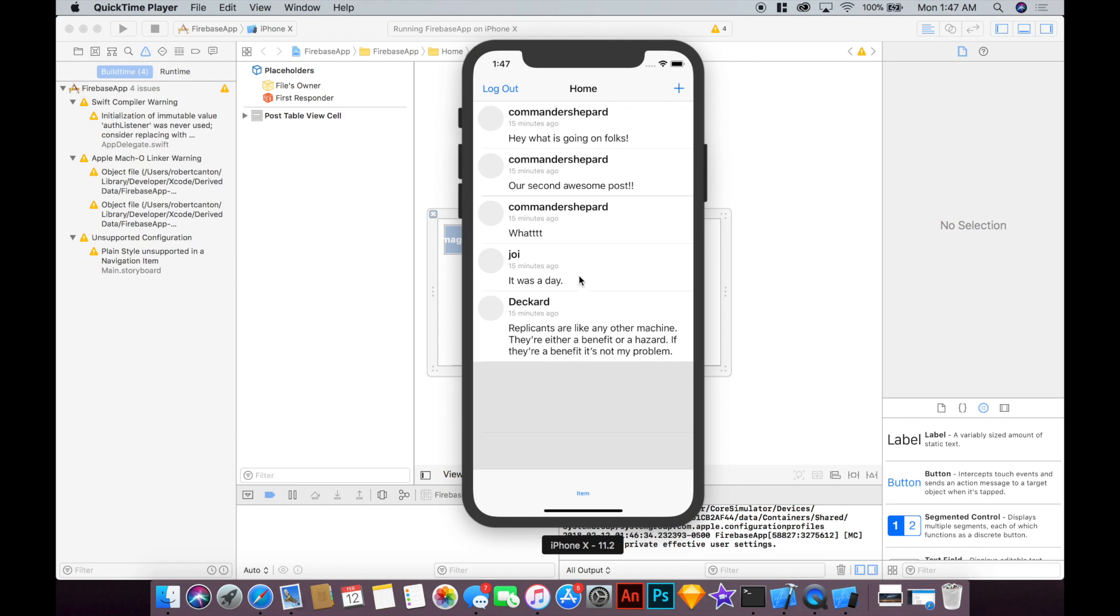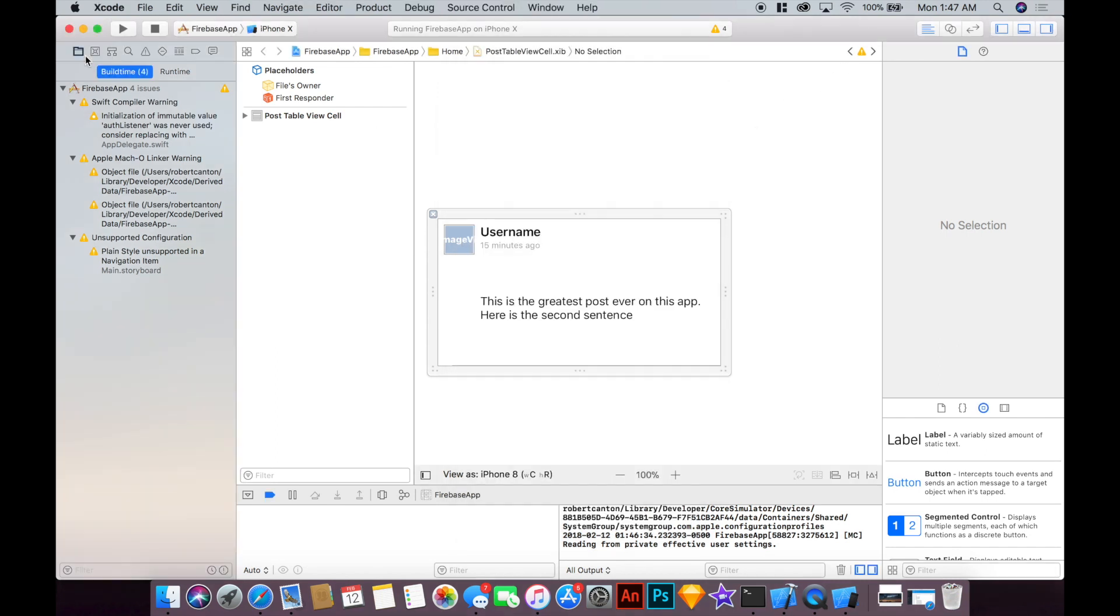Sorry for speaking a little quietly but it's because it's at 1:47 a.m. right now. Anyways, let's get into the code.